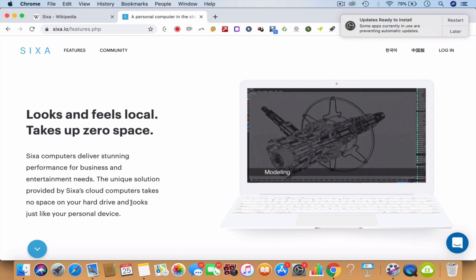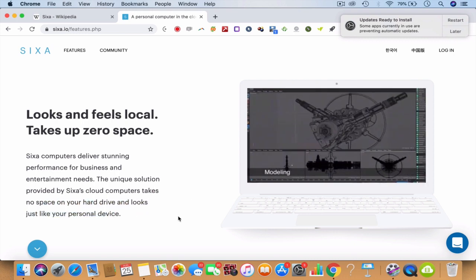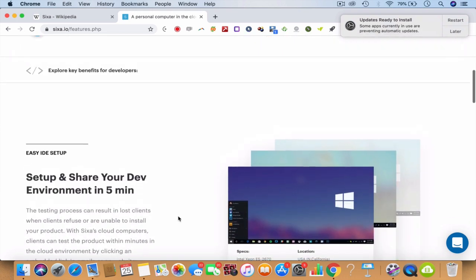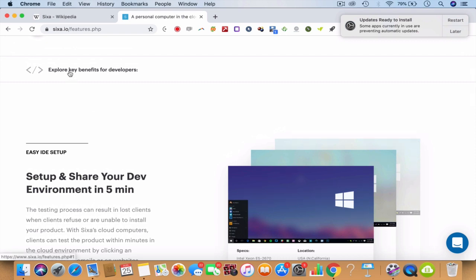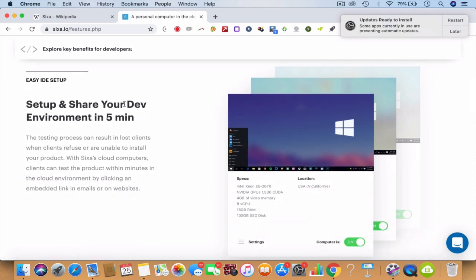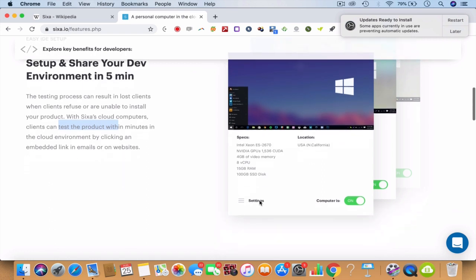If you look at the features here, it takes zero space actually - everything is done in the cloud, so there's no space on your hard drive that it takes. The benefits for developers are there - you can set up your development environment in five minutes or less, you can test any kind of product or launch a product.